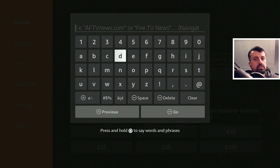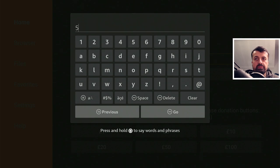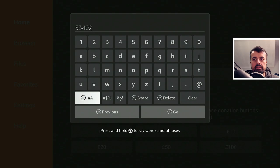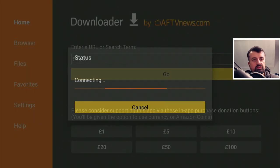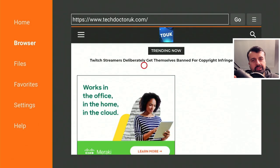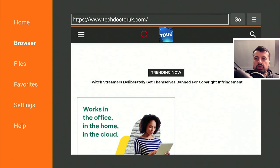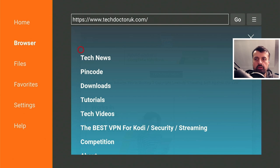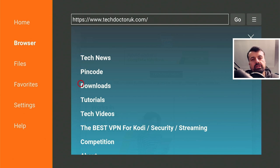Inside Downloader, make a quick connection to my website, which is techdoctoruk.com, or you can type in the short code 534-02, click go, or press the play button on your remote. When you get to the site, head over to the hamburger menu — the one with the three lines — click on that, click on tutorials, and the latest tutorial in the list will be how to reduce or fix buffering in 2022.